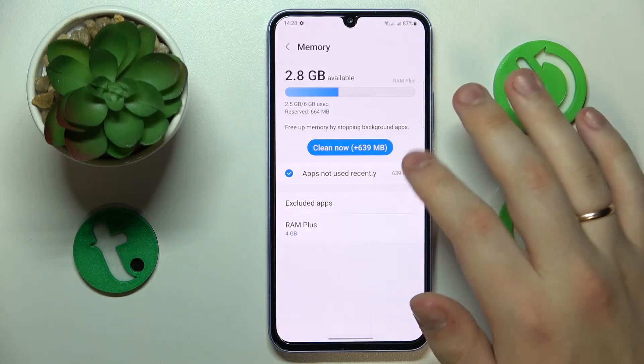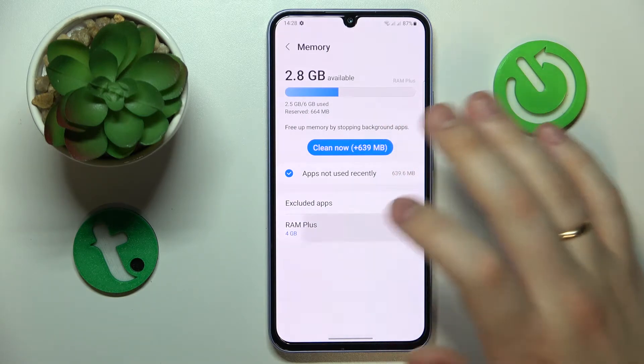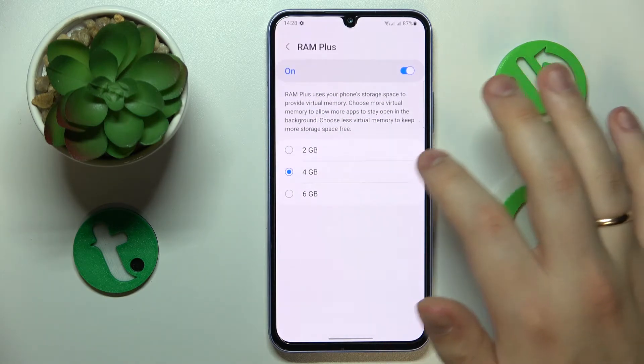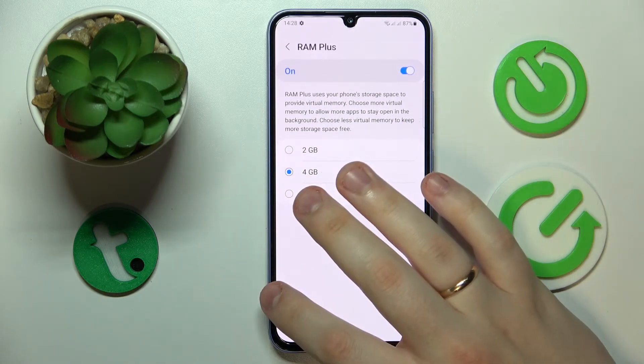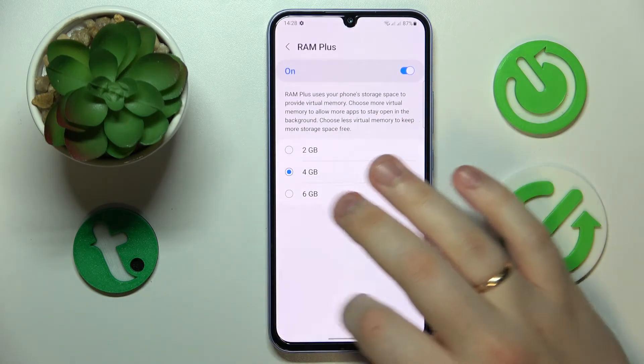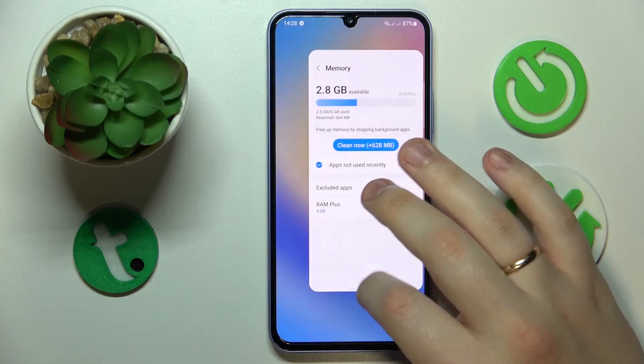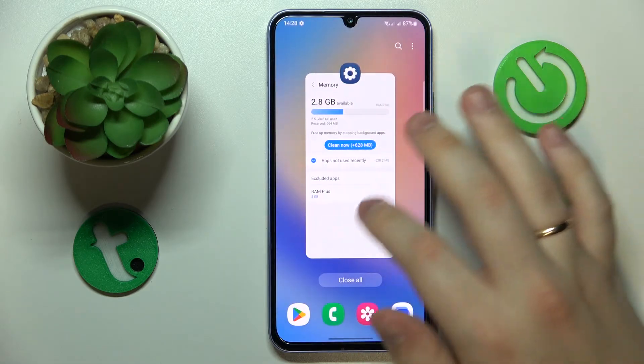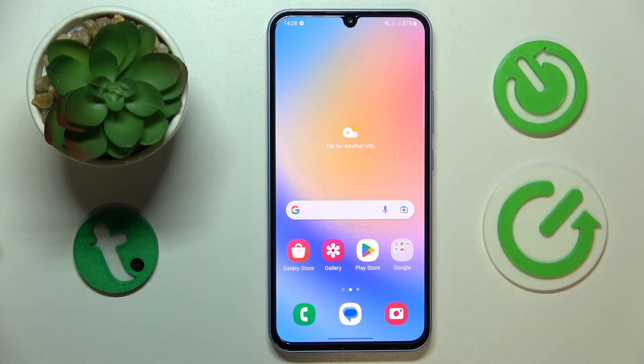And also from here you can activate the RAM Plus feature as well. So that would be it for this video, thanks for watching and bye bye!